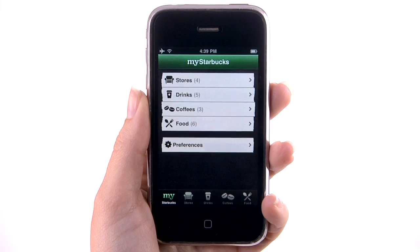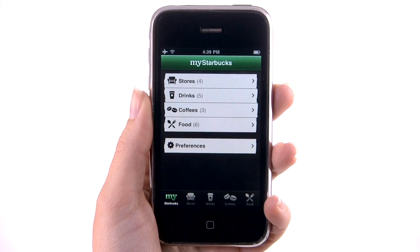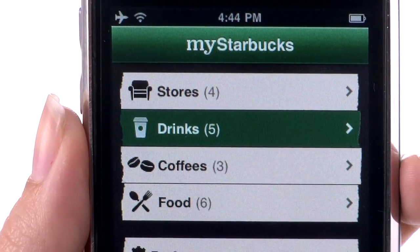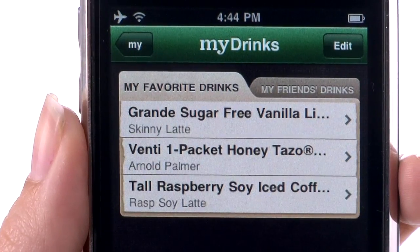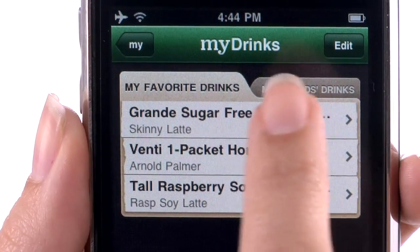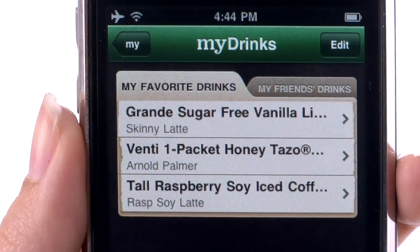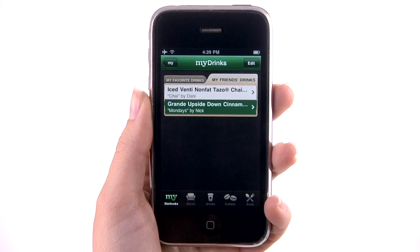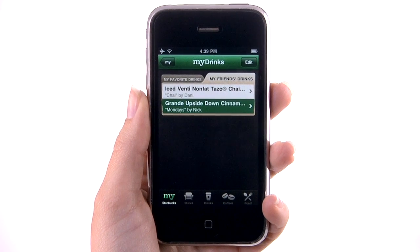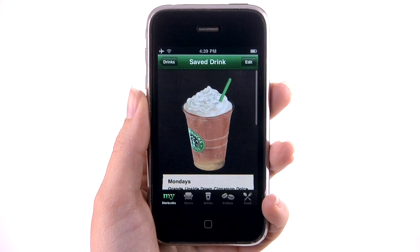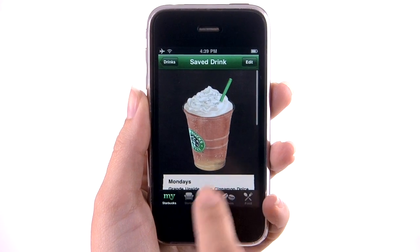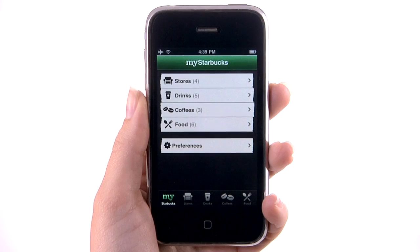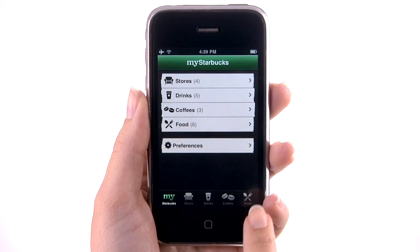Tap the My Starbucks icon in the lower left-hand corner. Tap My Drinks and a list of your friends and your drinks will come up. In the My Drinks section, you will see exactly how you and your friends take your drinks.